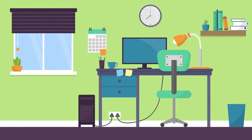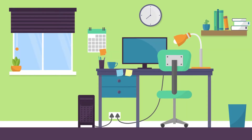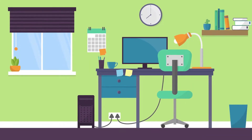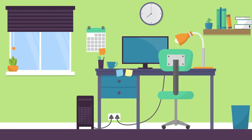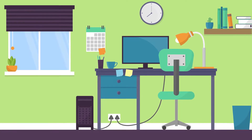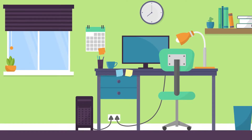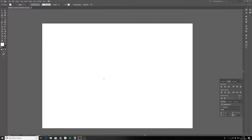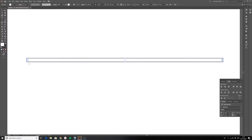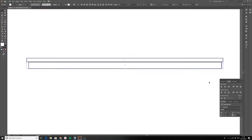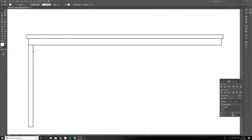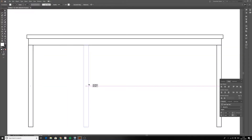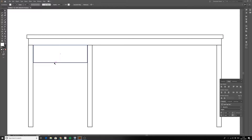Hi everyone! Today we're going to look at how to make a really simple flat design scene in Illustrator. This video is aimed specifically for beginners, but stick around if you just want to have a look and see how I put this scene together.